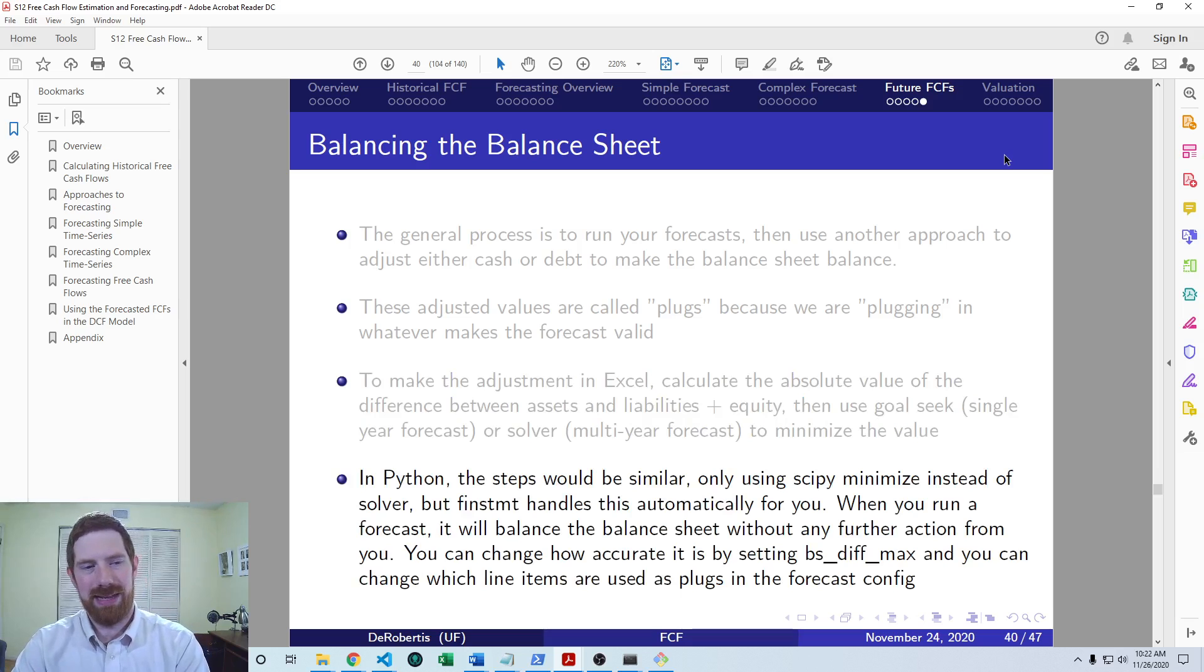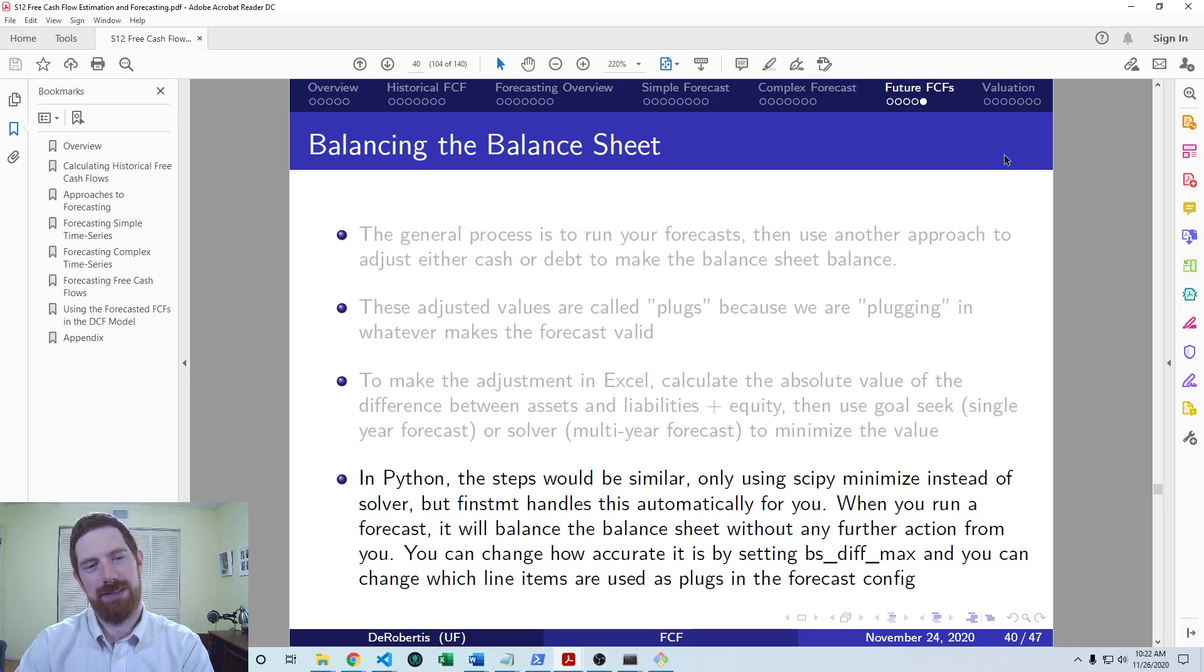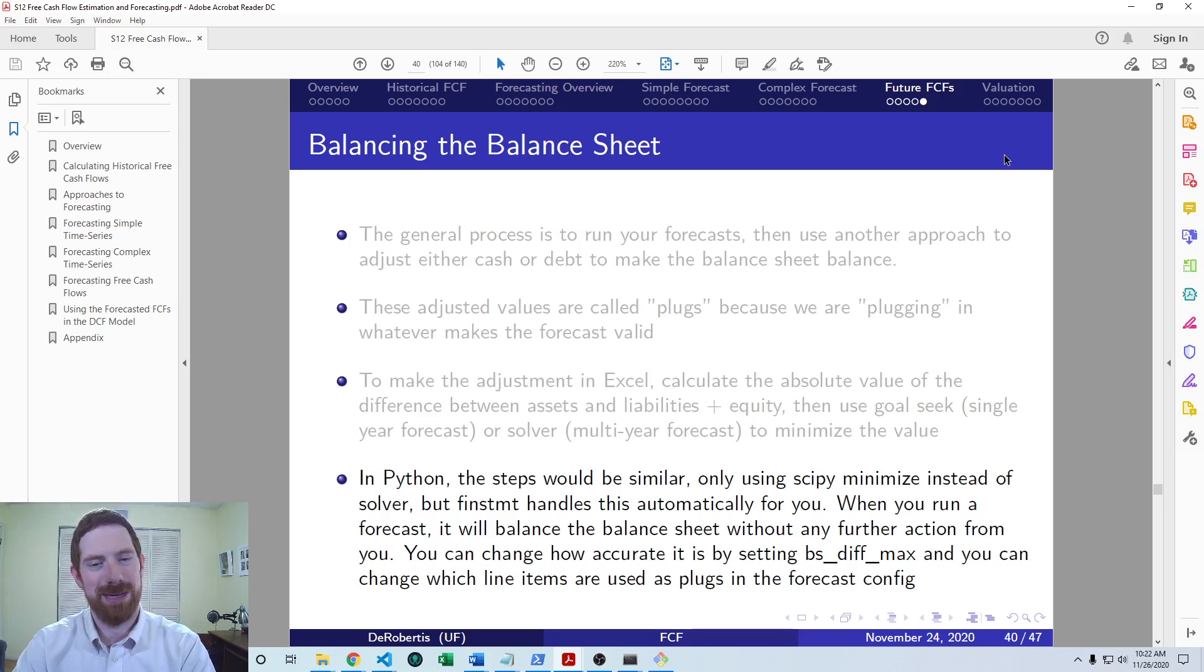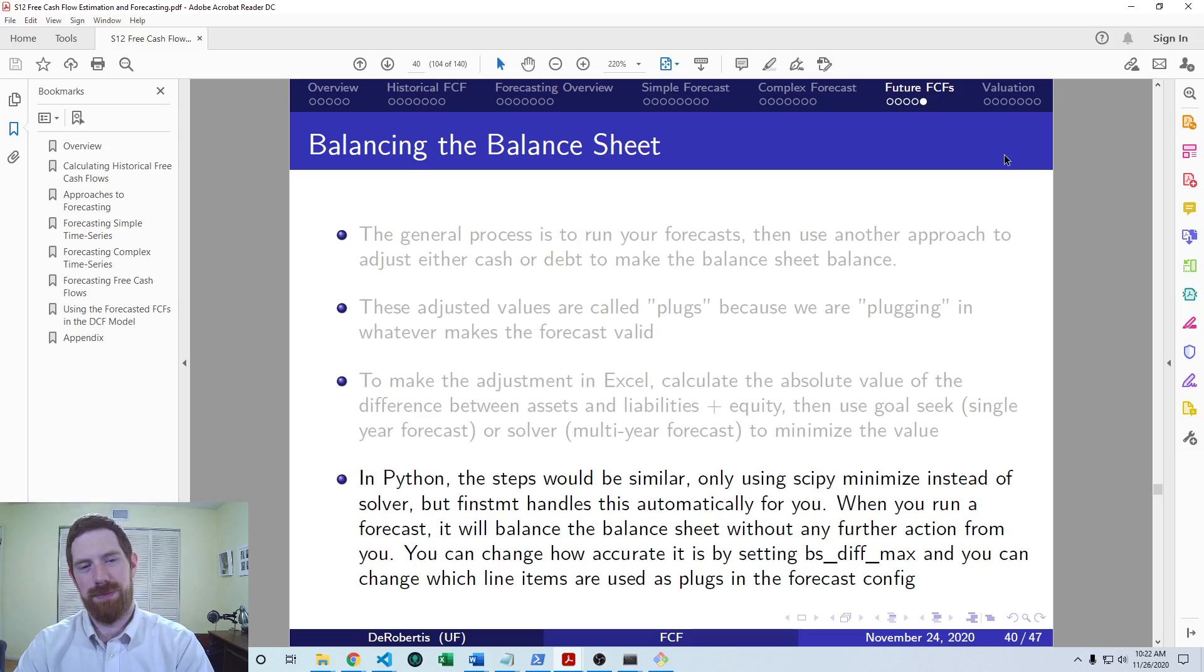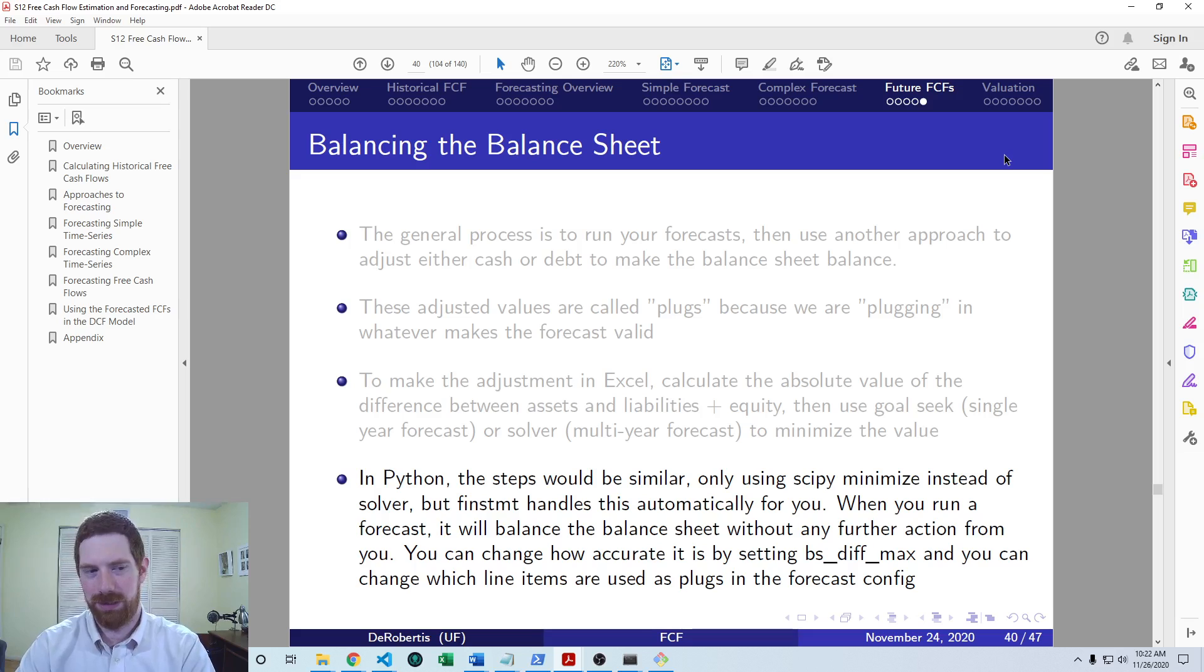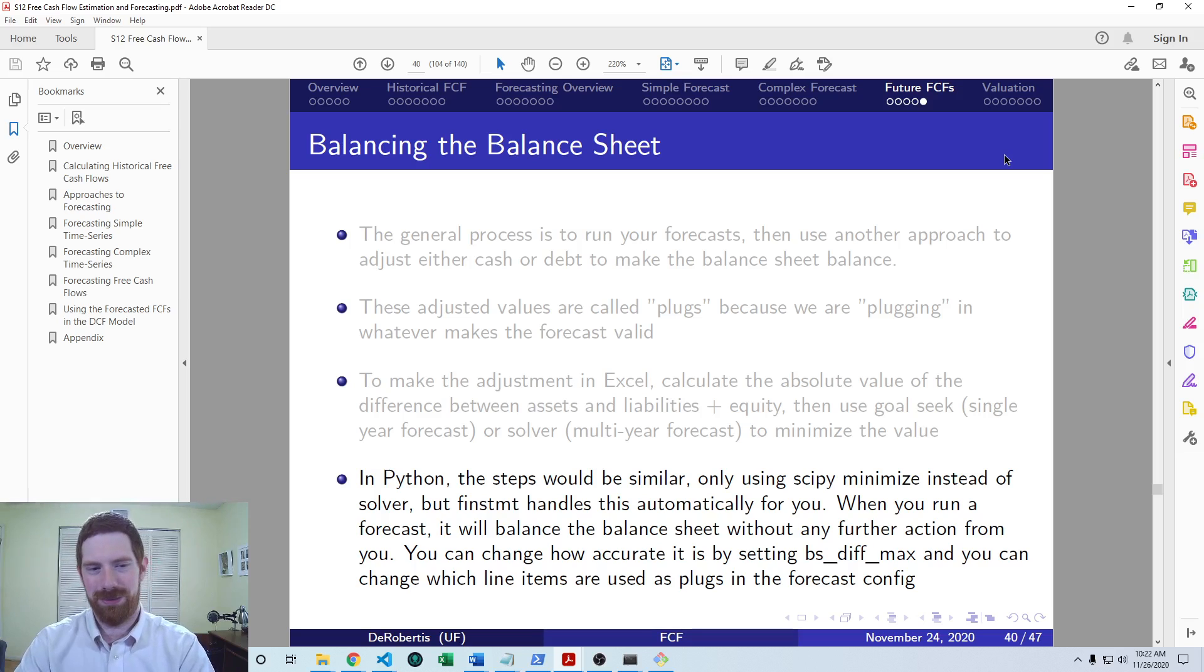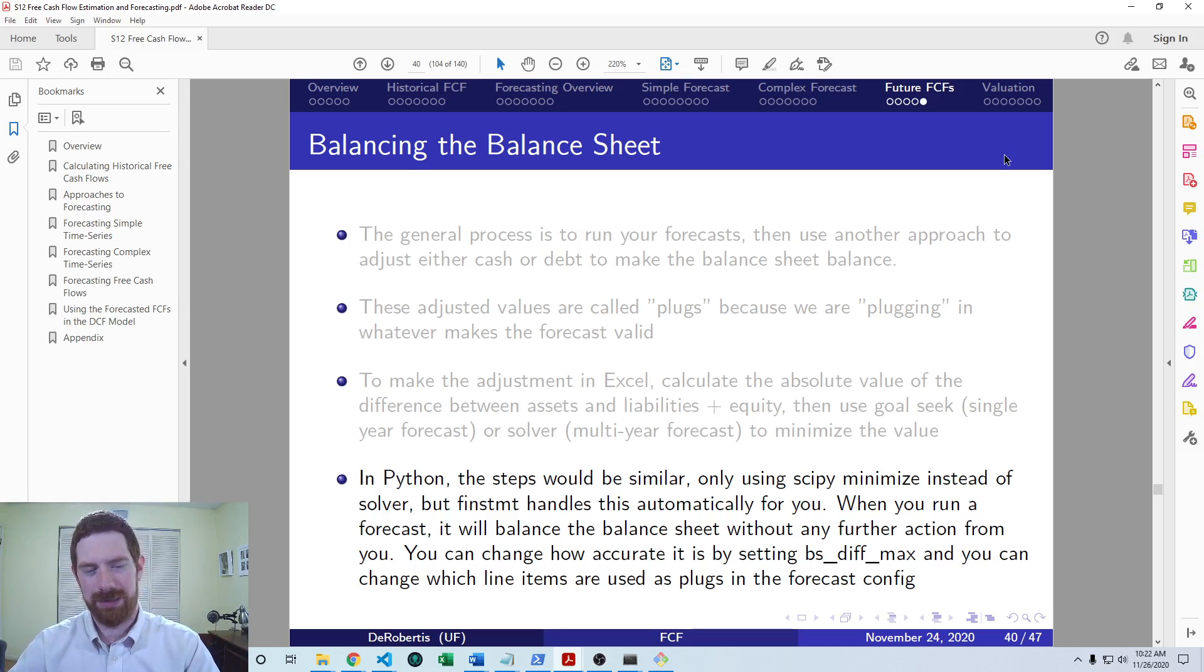And in Python, so it's a similar process, only you would use scipy's minimize function instead of Solver. But if you're using fin statement, then this actually is handled automatically for you. So whenever you run a forecast, it first forecasts all the line items, and then it goes through this exact balance sheet balancing process.